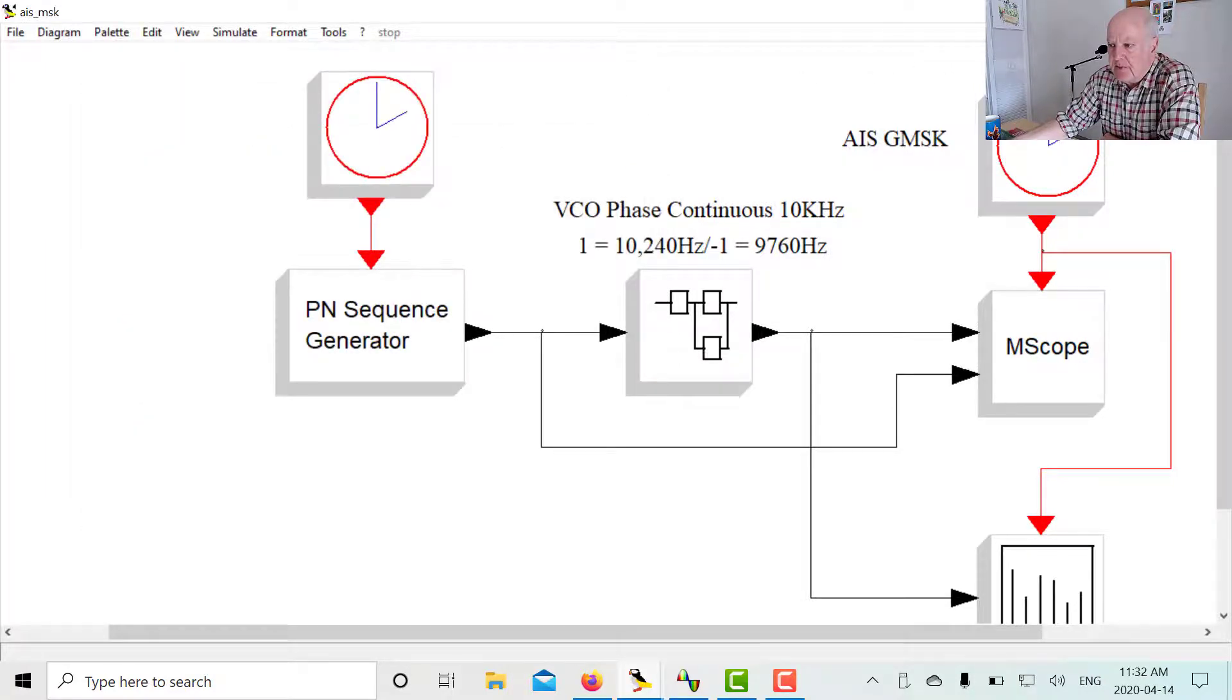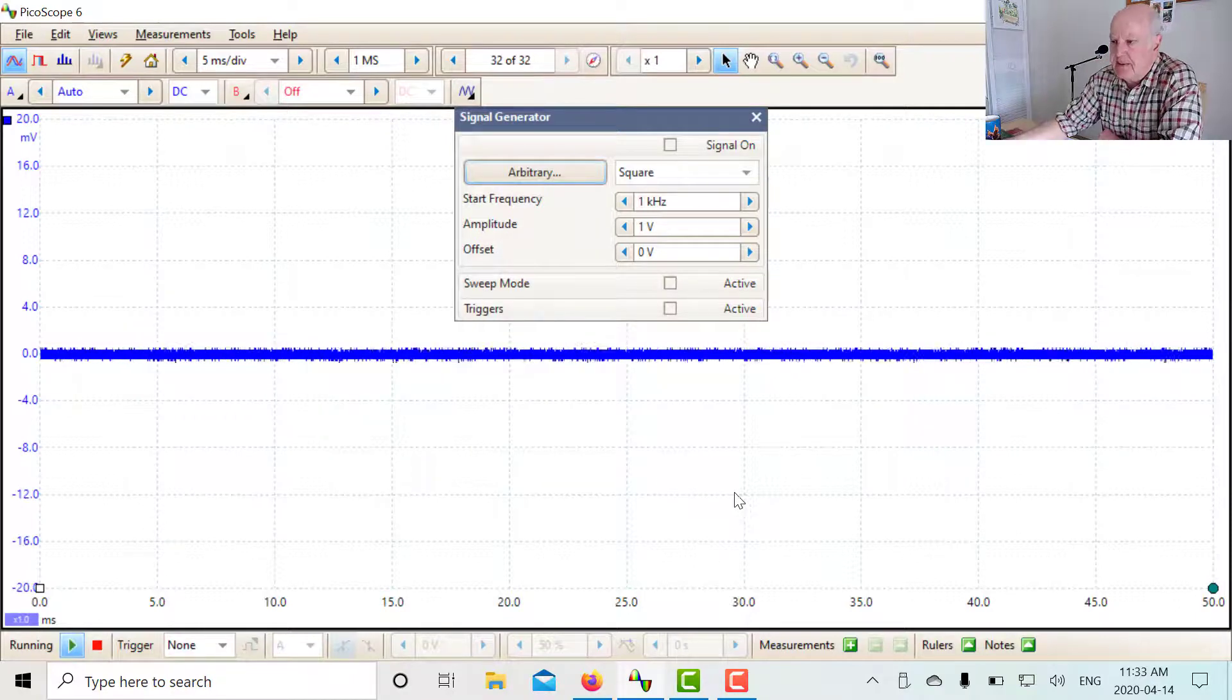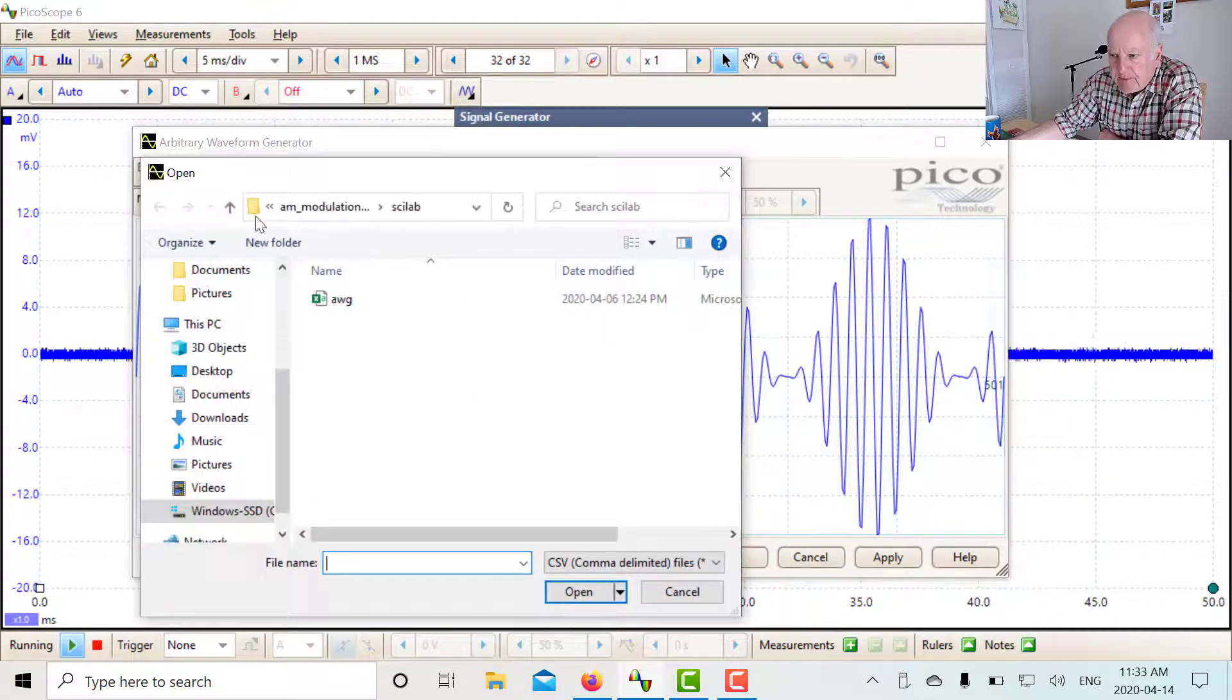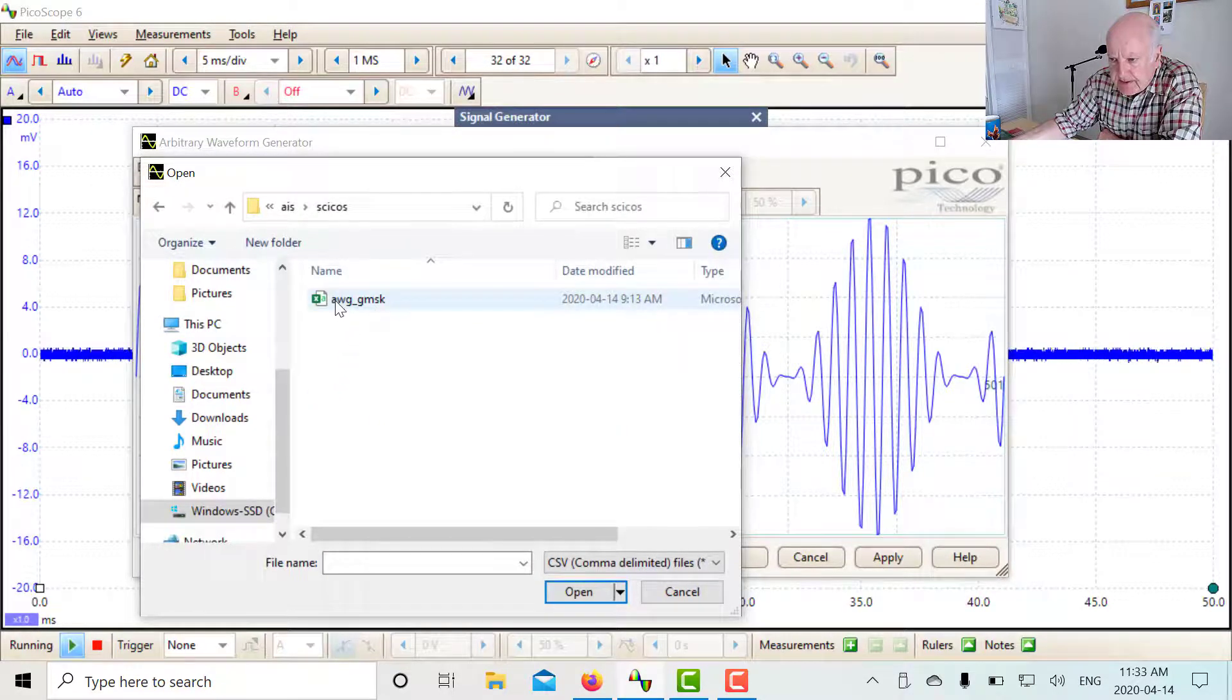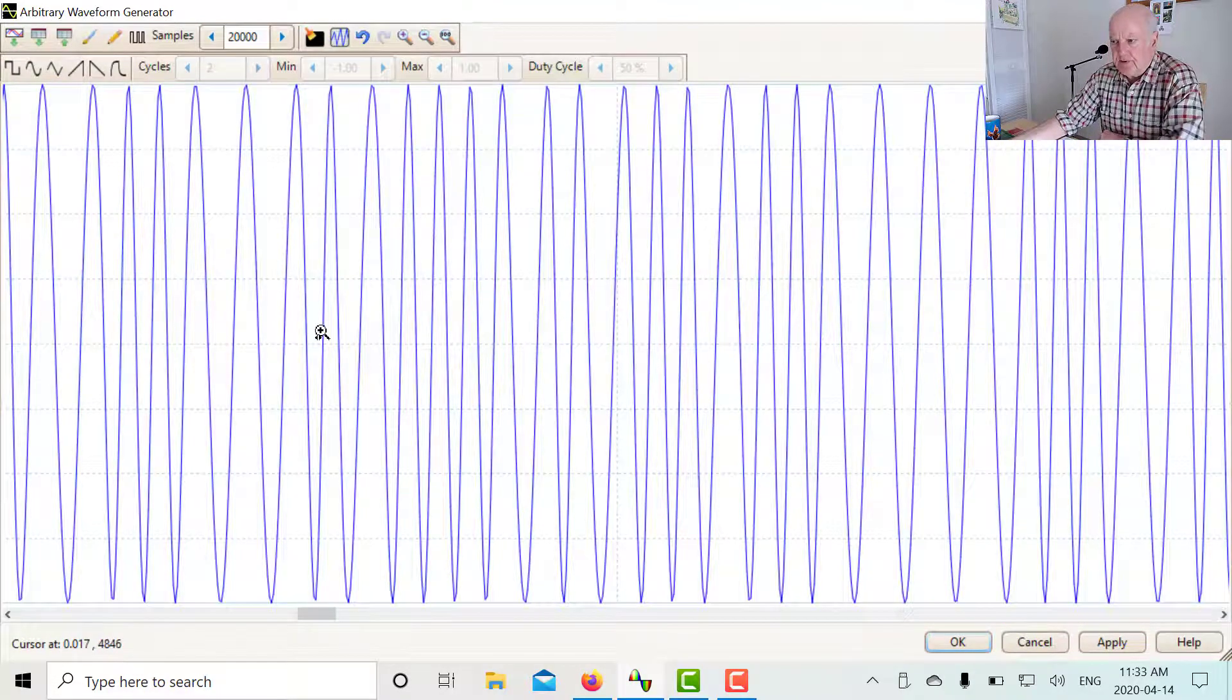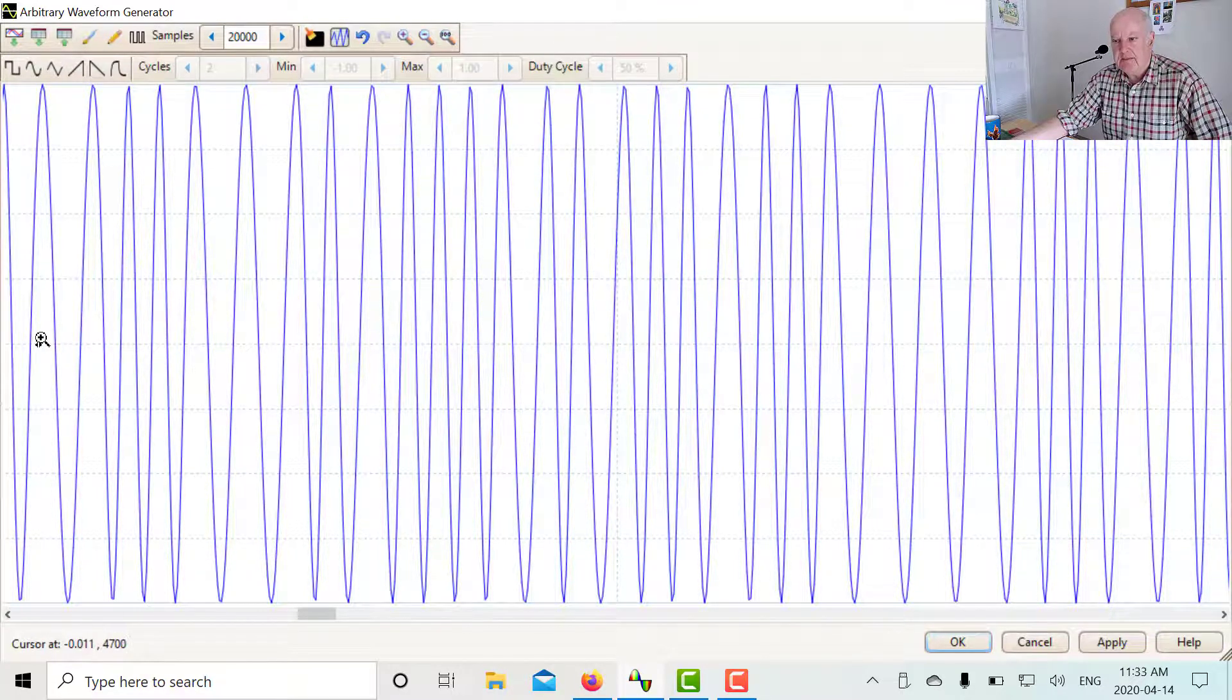The final thing we can do is we can actually look at our generator. There's the Picoscope. Let's see if we can generate that GMSK waveform. So we open the arbitrary generator. That's my 100% modulated AM from the previous post. Let's load in the file that we've created, the AIS AWG GMSK file. Now it looks very dense. Let's zoom in. So there's our VCO. You can see it's a nice clean signal and no phase hits at the zero crossings. It's going through its maximum and minimum shift there.